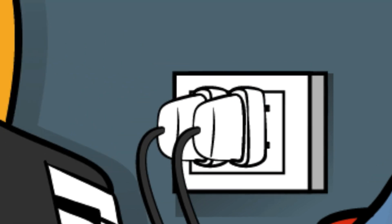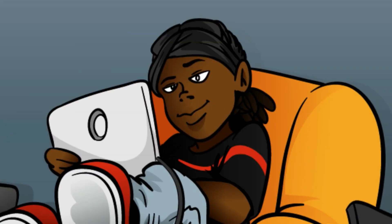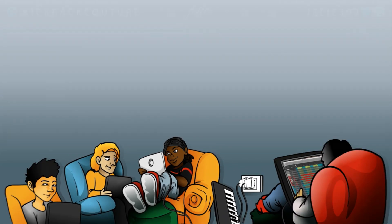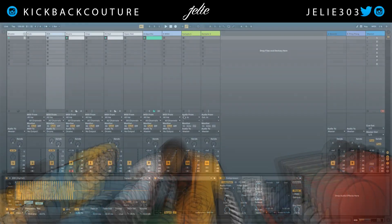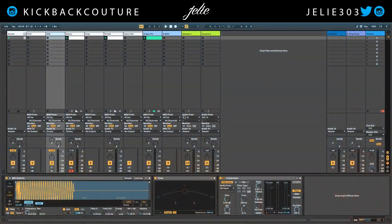What up everybody, it's your girl July from Kickback Couture. Today I'm going to show you how to use ghost notes or multi clip edit mode in Ableton.